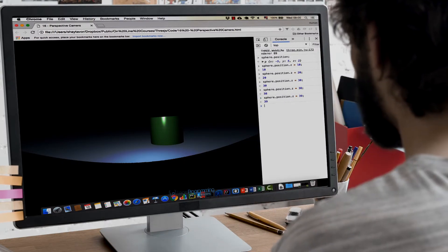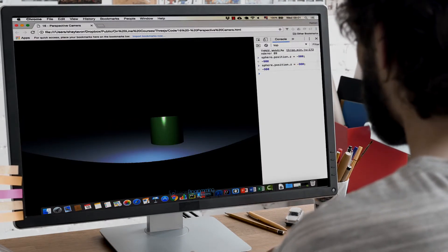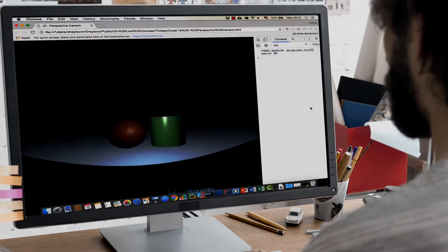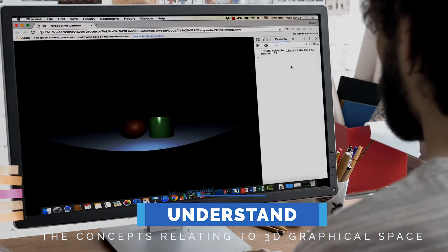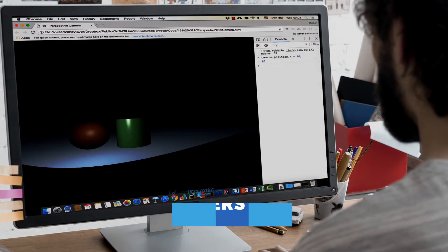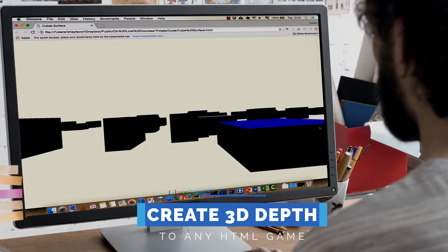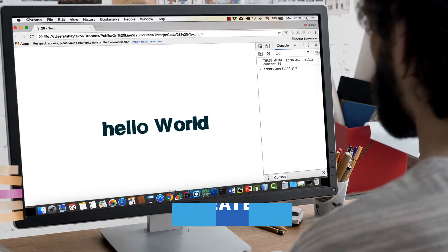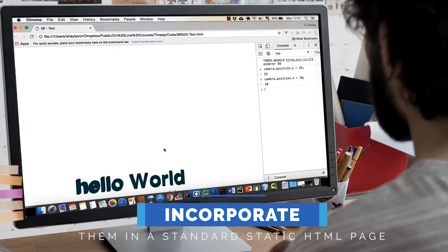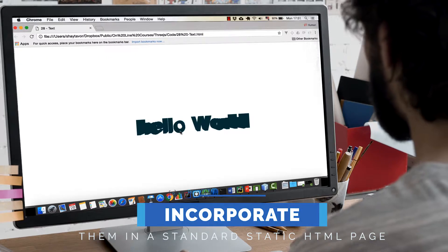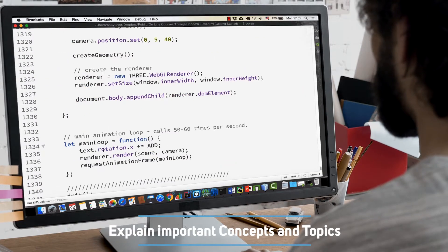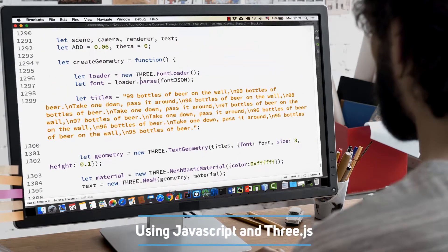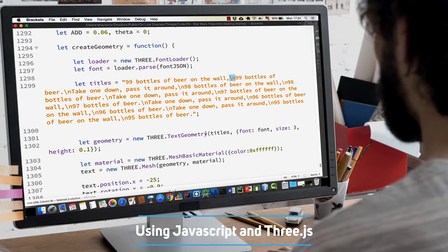As a JavaScript developer, you probably know that 3D programming can be quite difficult to learn and master. But by the end of this course, you will have a deeper understanding of the concepts relating to 3D graphical space, be able to add three-dimensional depth to any HTML game, and you'll also be able to create three-dimensional logos, text and animations and incorporate them into a standard static HTML page. Shay will explain the important concepts and topics in 3D programming using JavaScript and Three.js, which is a 3D JavaScript library.